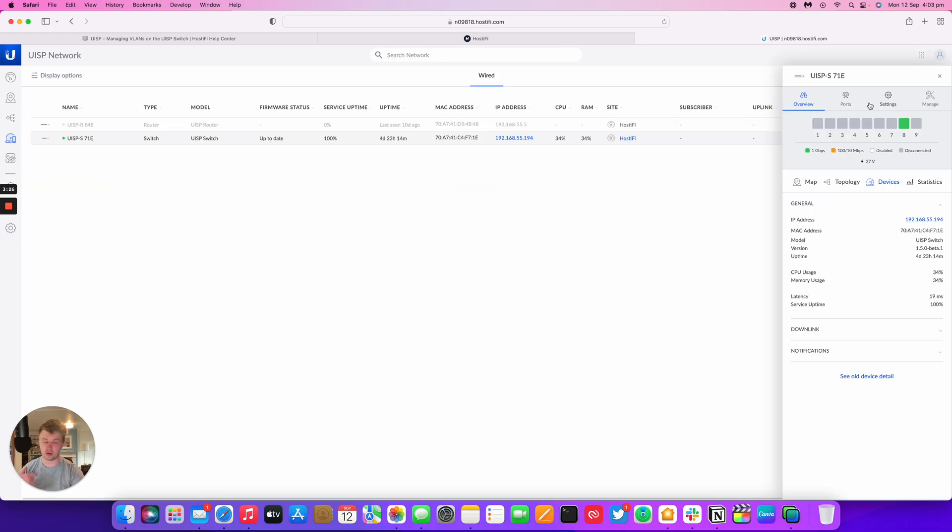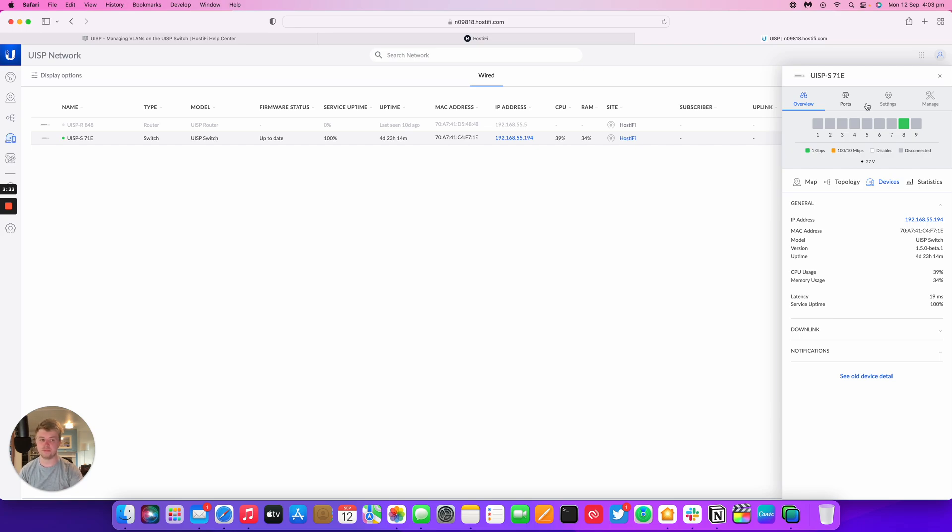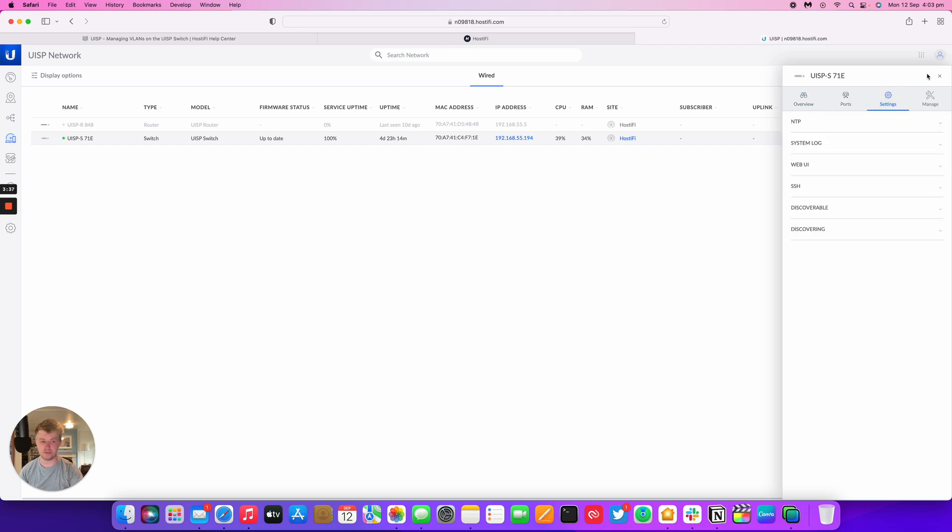Hopefully, at some point, Ubiquiti will move the management GUI to the new user interface within UISP. At the moment, it's not really possible to edit the VLANs on a mobile phone either using the UISP app. That should make it a lot easier to do.